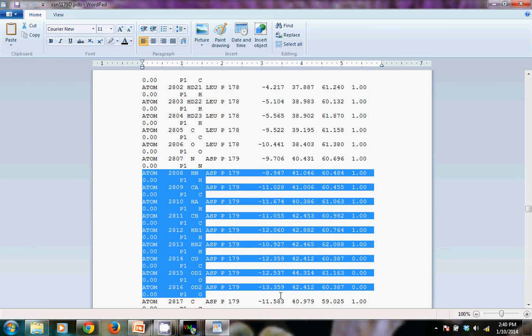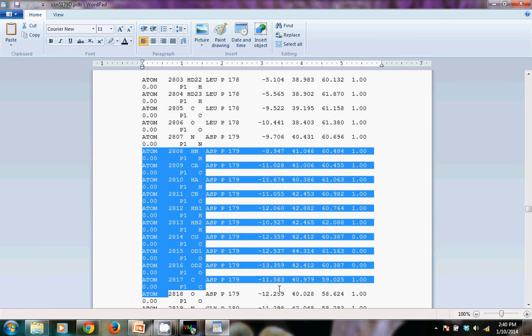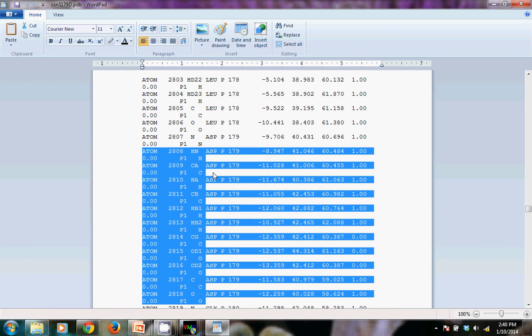So residue 179 aspartic acid. You can check that it's actually the correct atoms. I've never had a problem with that.